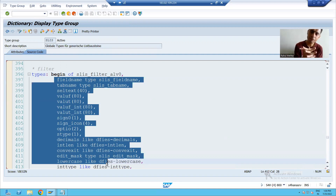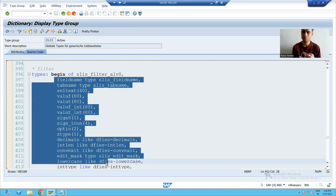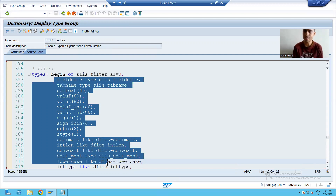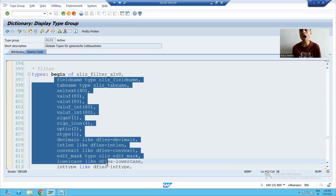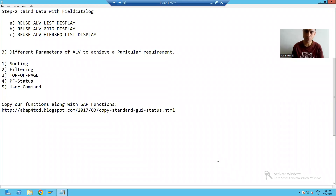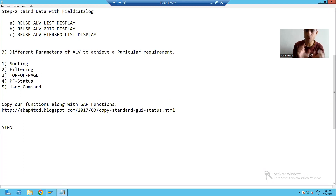To achieve the filter functionality, you must be aware about the select option. We have a separate topic on this, but to understand filtering you need to know the parts of a select option. There are four parts of a select option: sign, option, low, and high.